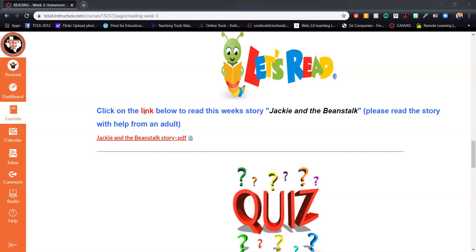I'll show you in just a moment, but first off, I want to make sure that you understand where I'm at right now is in Canvas. I've logged into Canvas and I'm on the page for reading week three, which will either be coming up already here or have passed by the time you're viewing this.